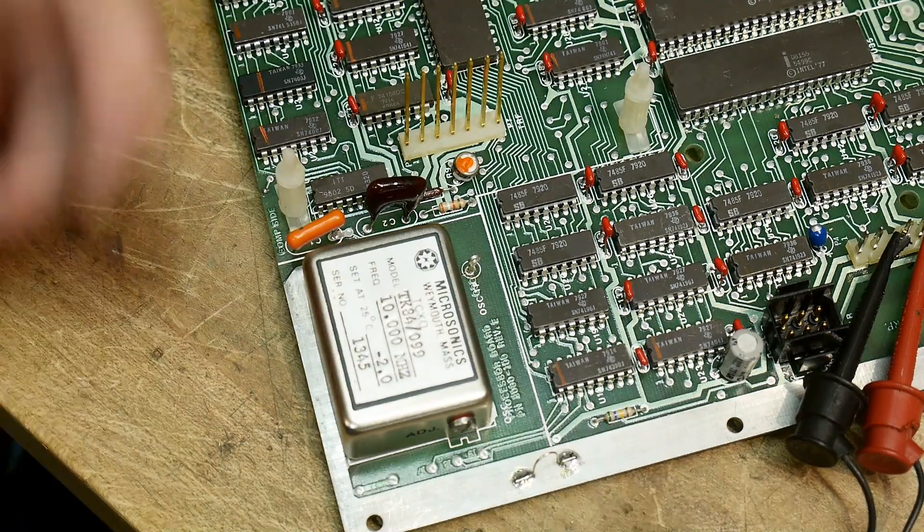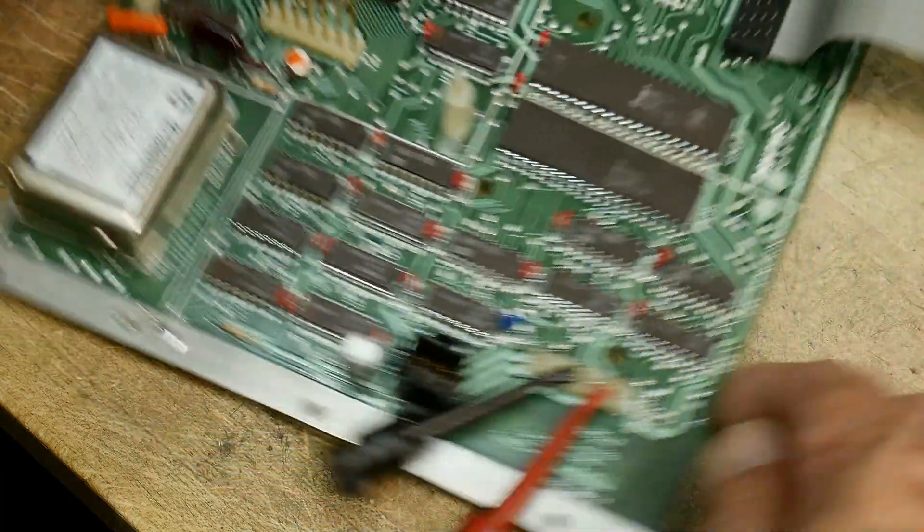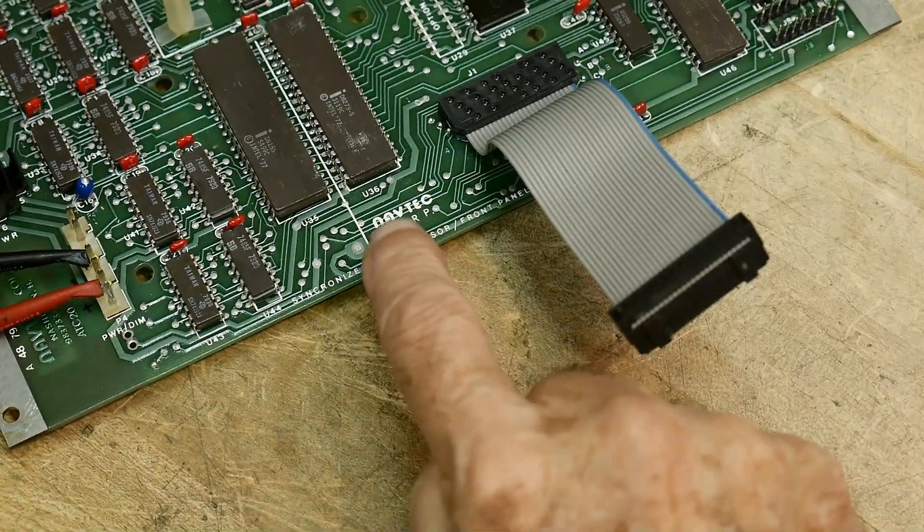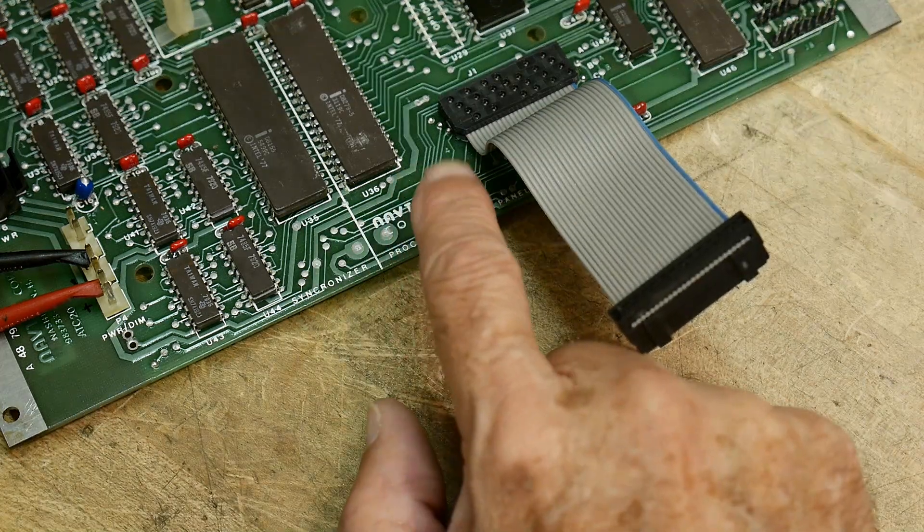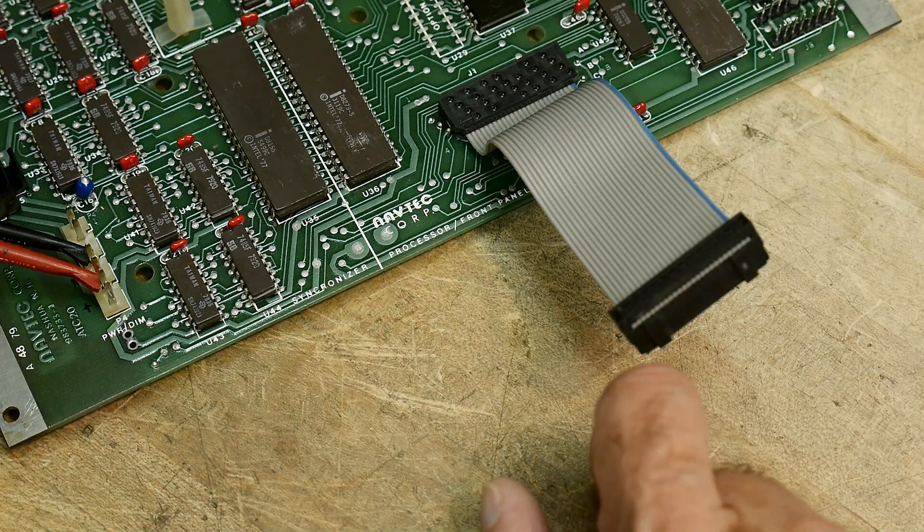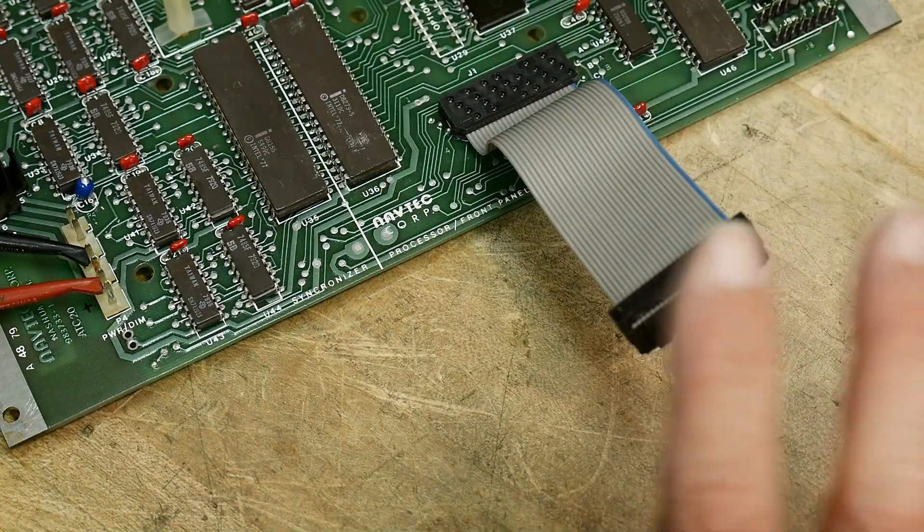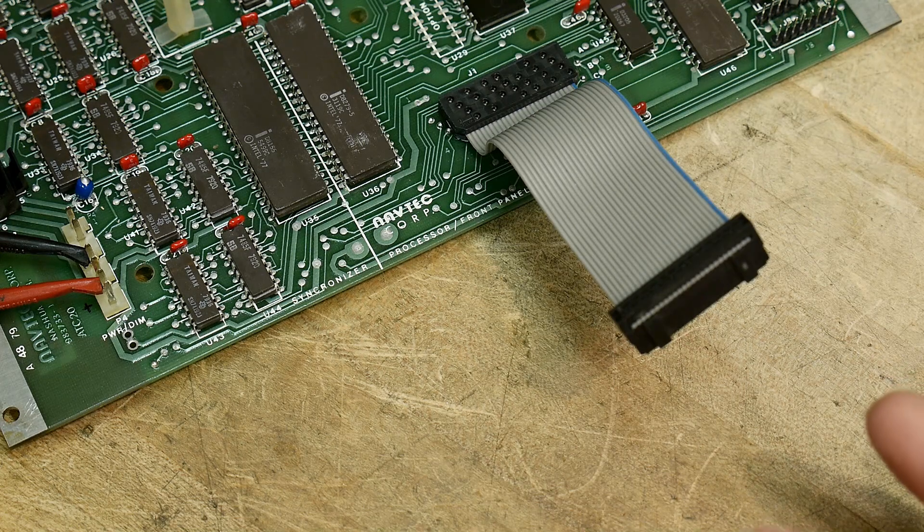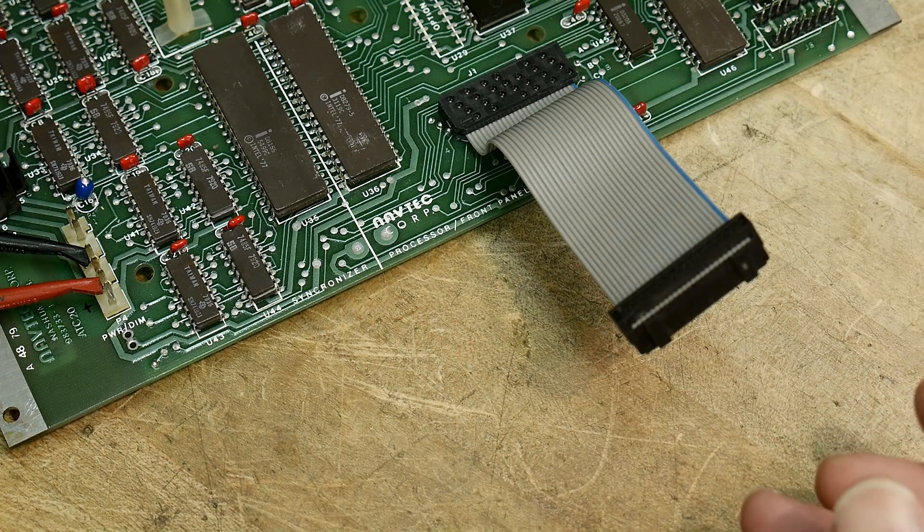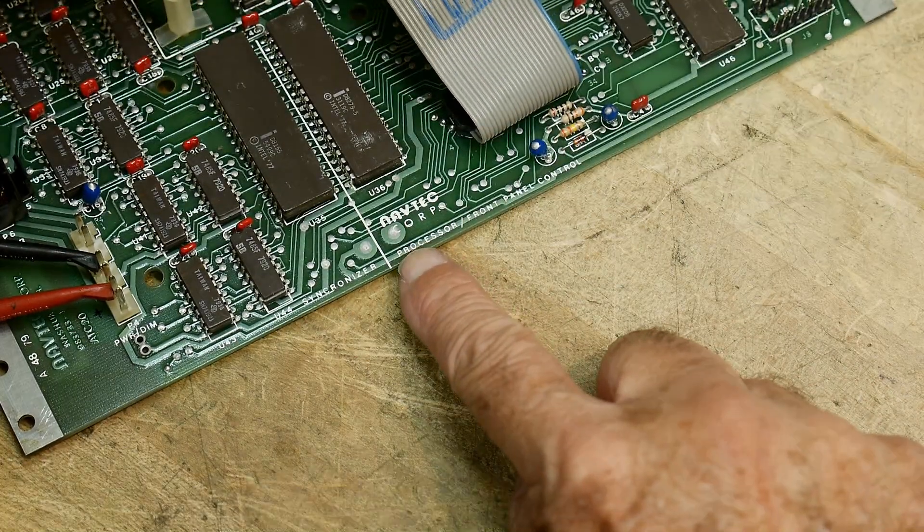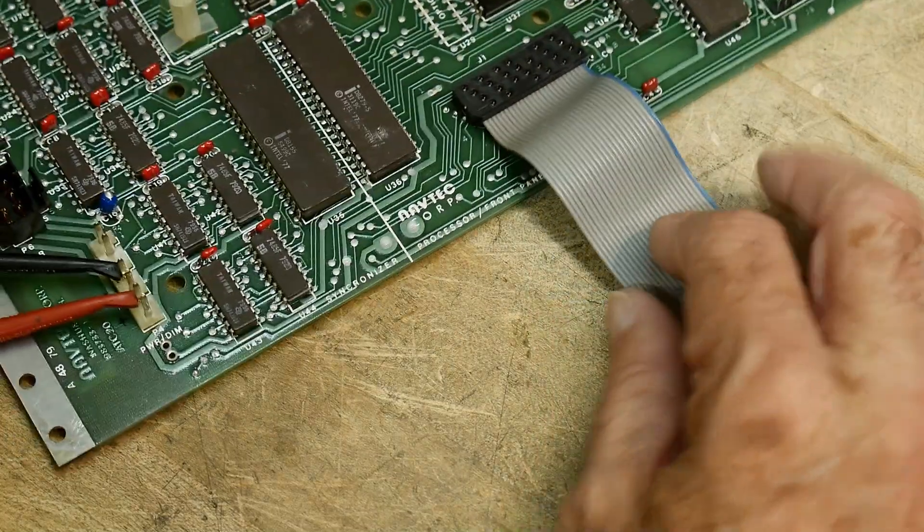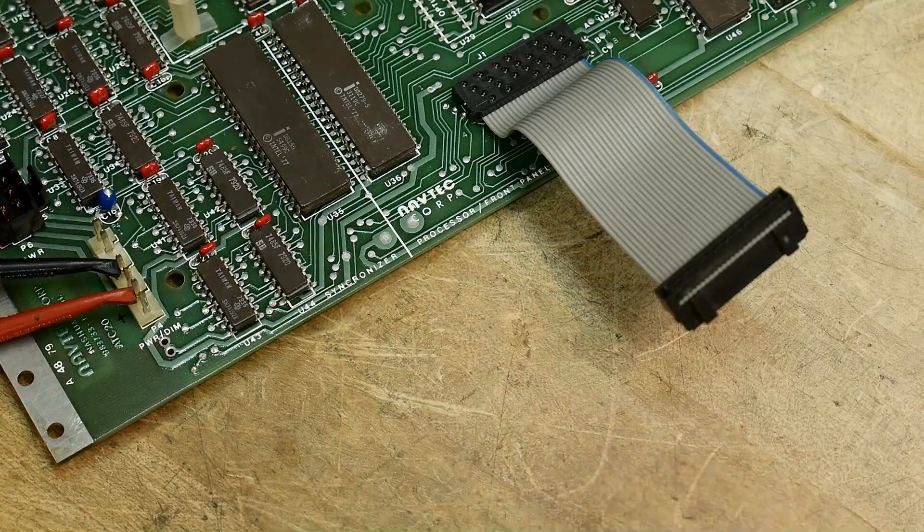That 10 megahertz oscillator gets divided by two and runs the microprocessor at 5 megahertz. Now you might be saying well why would they spend so much money to run a digital processor? Well they're not, this is a navigation system. It's the NavTech Corp, NavTech, from Nashua, New Hampshire, 1979. I don't think there was GPS around.